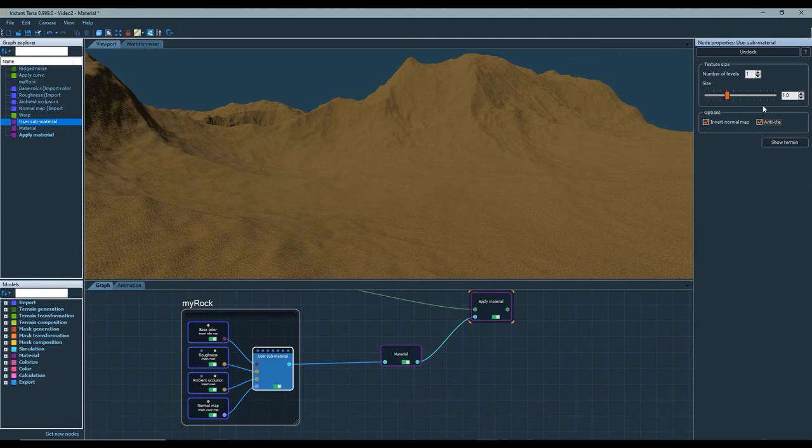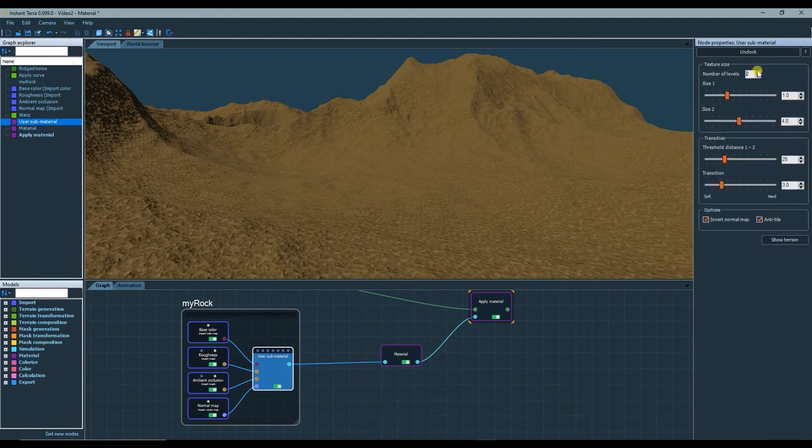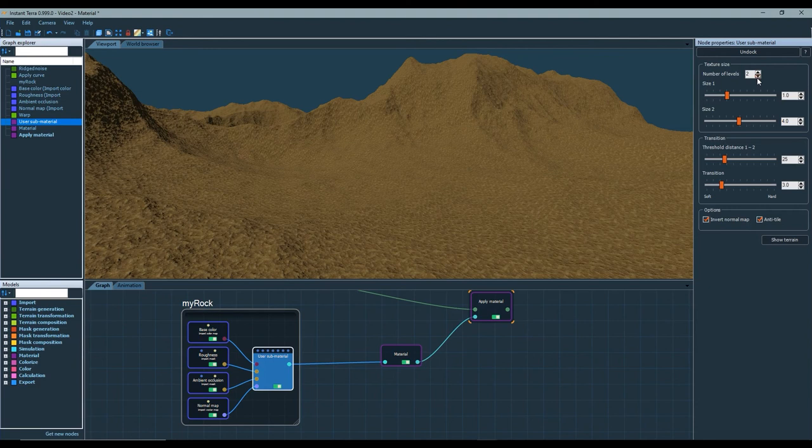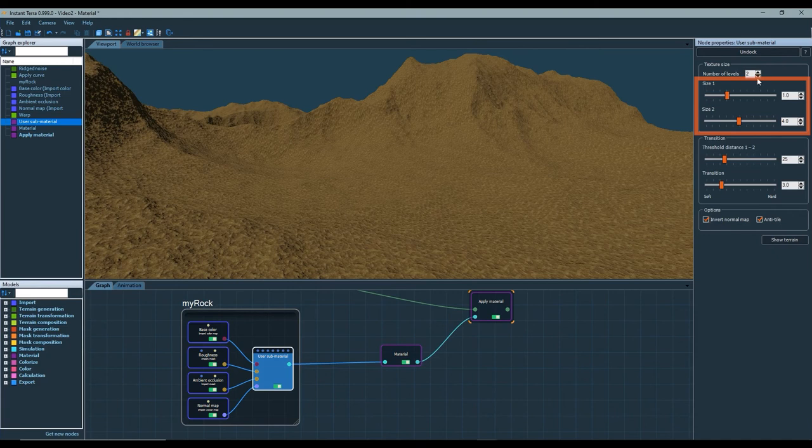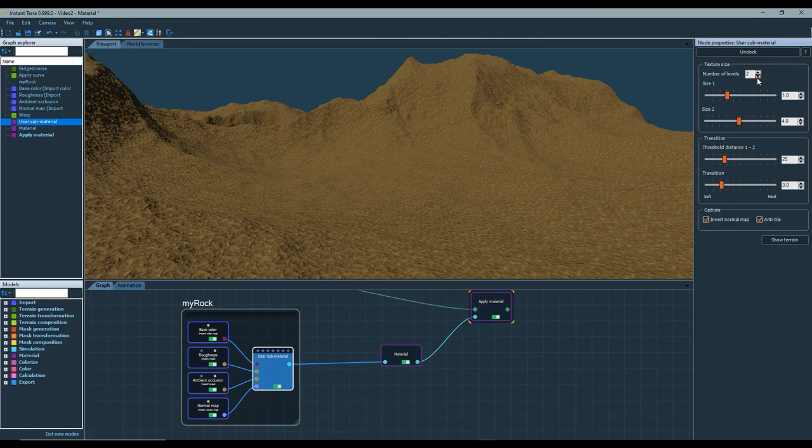The second one is to use several levels. When I use two levels, Instant Terra can display the sub material with two different sizes. Instant Terra switches from one size to the other when the distance between the terrain and the camera reaches this threshold distance. And you choose how soft or hard the transition is.